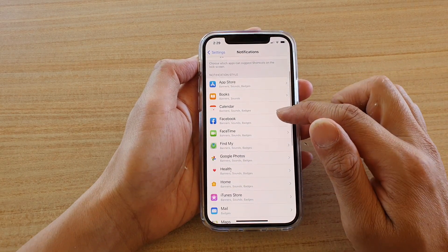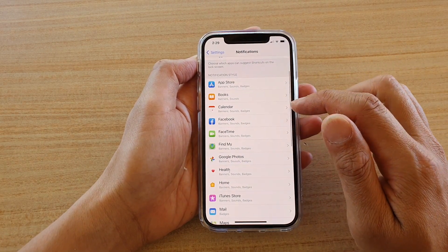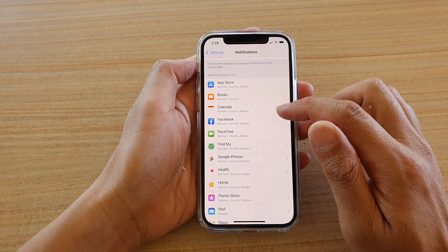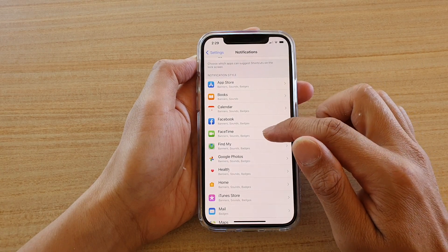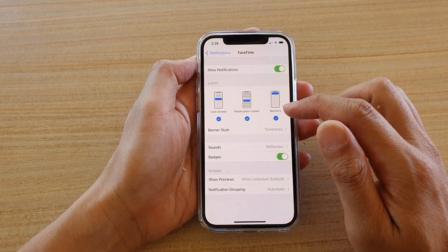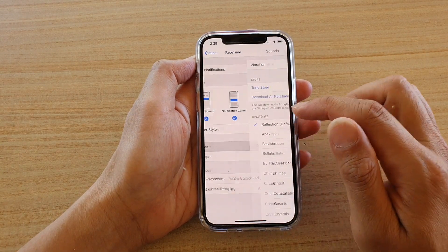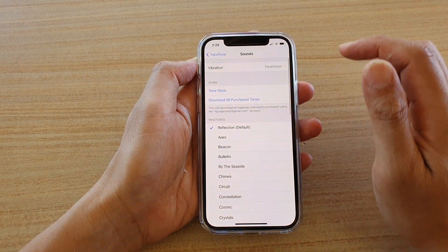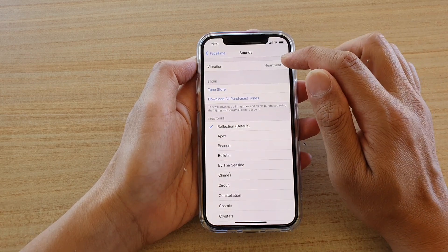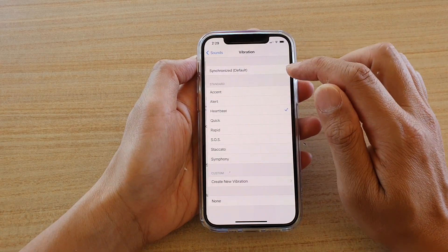Next, go down and tap on FaceTime. In here, tap on Sounds. At the top, tap on Vibration.